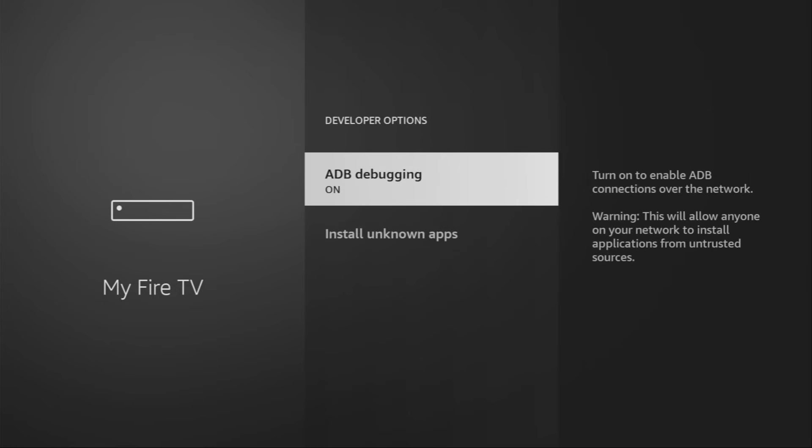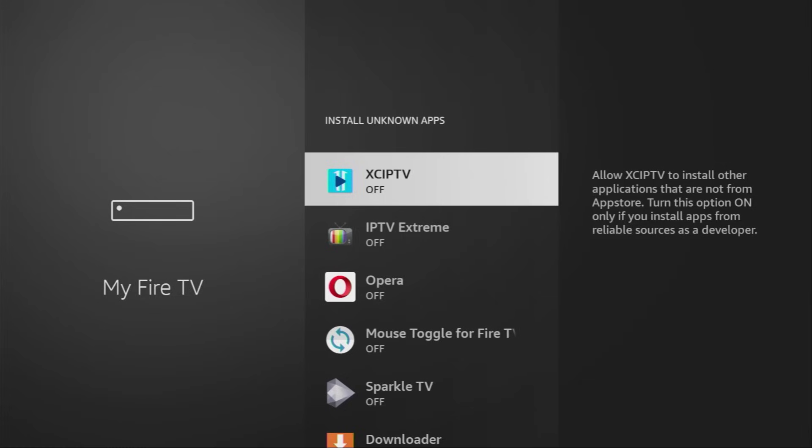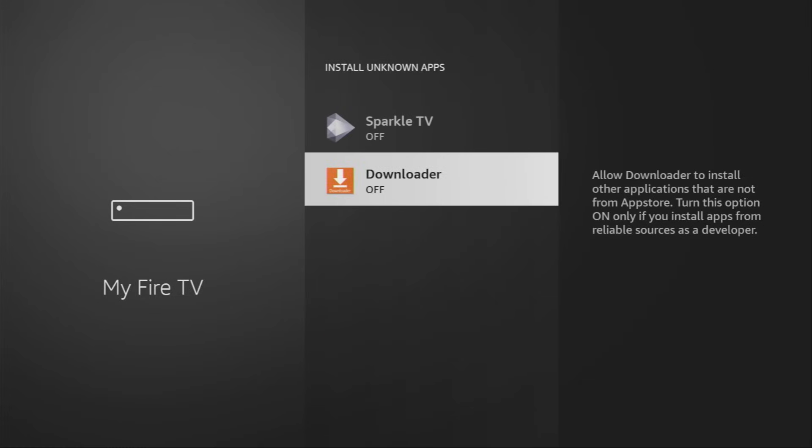Open them, make sure to enable ADB debugging, then go to Install unknown apps and turn that option on for Downloader. So, what it does, it's going to allow you to install other applications from the internet and not necessarily from official Amazon App Store. And that's exactly what we're going to do right now.